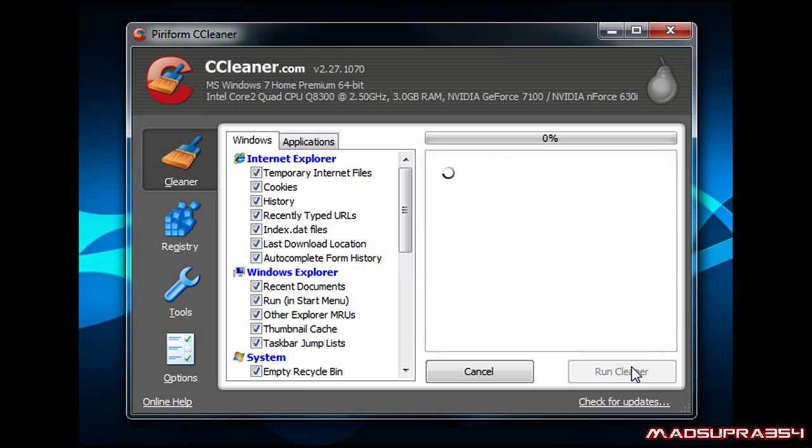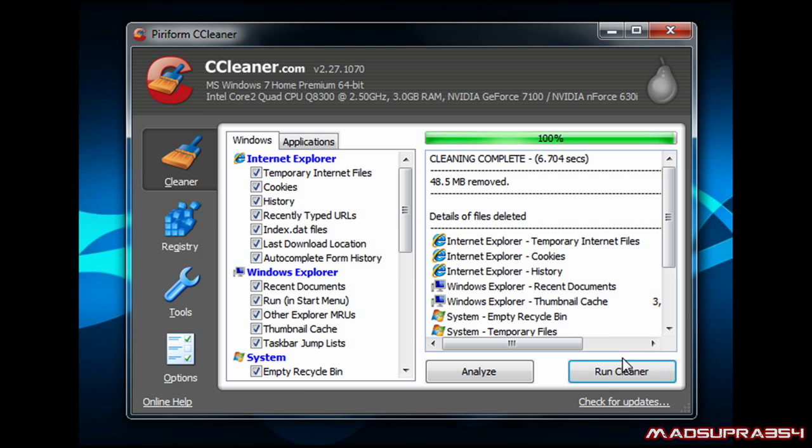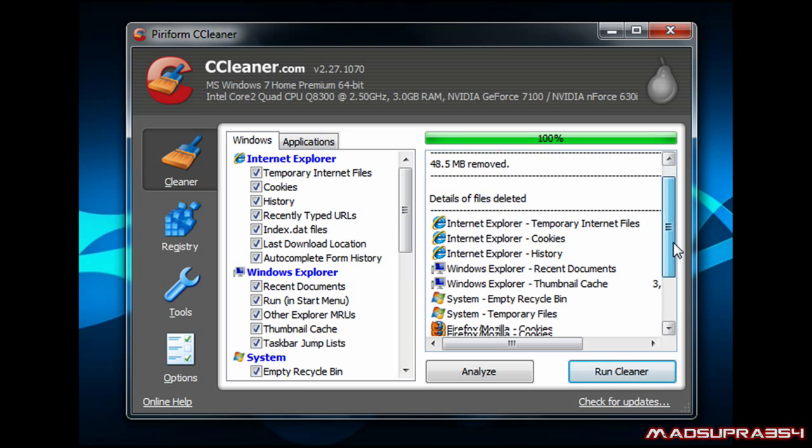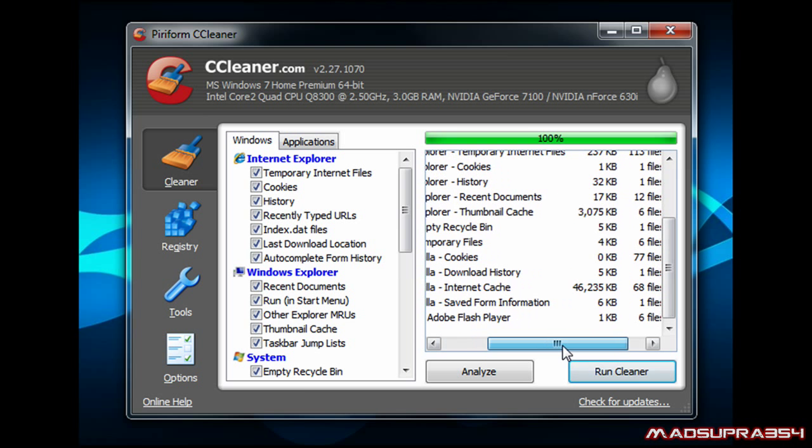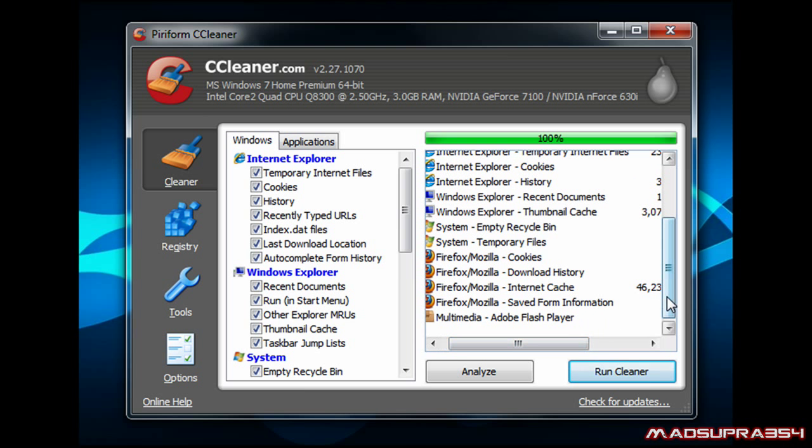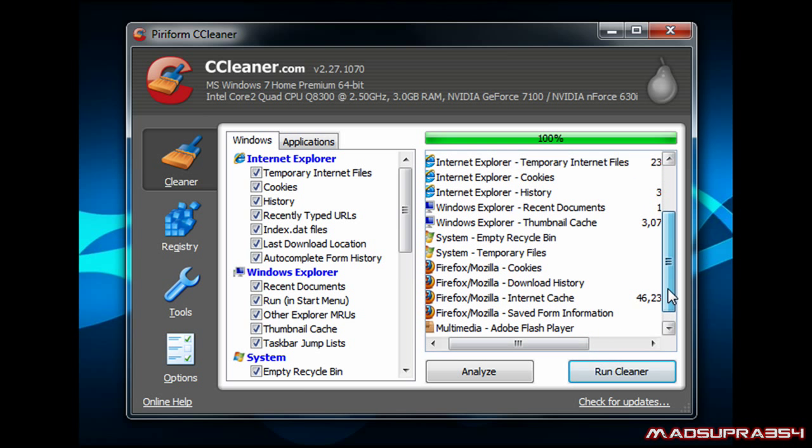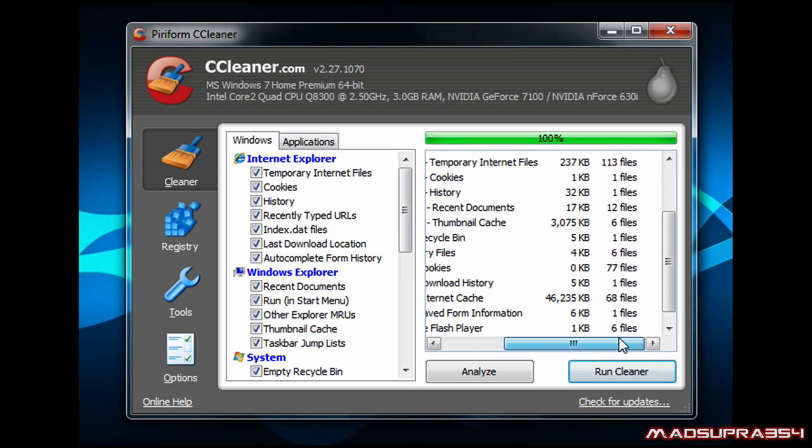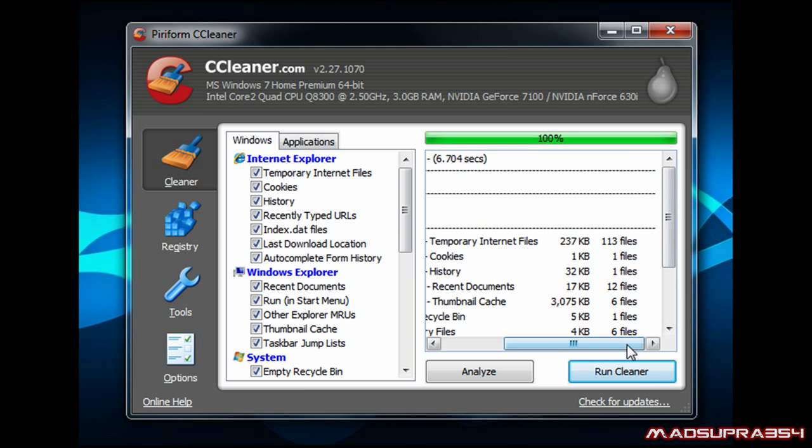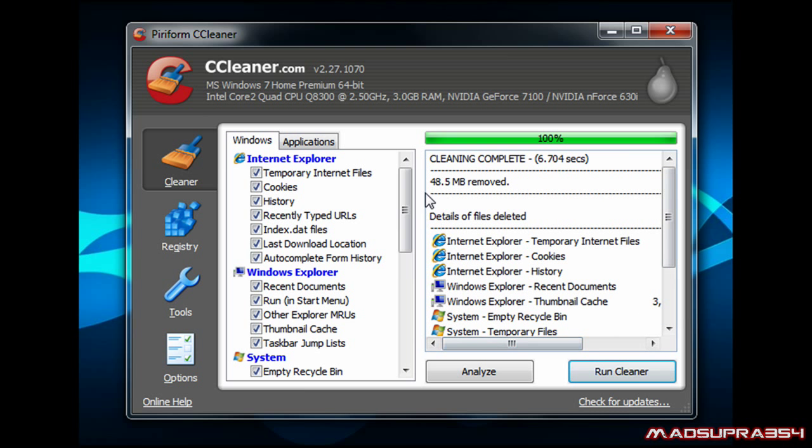So I'm just gonna run the cleaner and show you how fast it cleans 45 megabytes from your system. Right, so there you go, six seconds. It even gives you a little time indicator, and that's how much it deleted, that's the stuff it deleted.